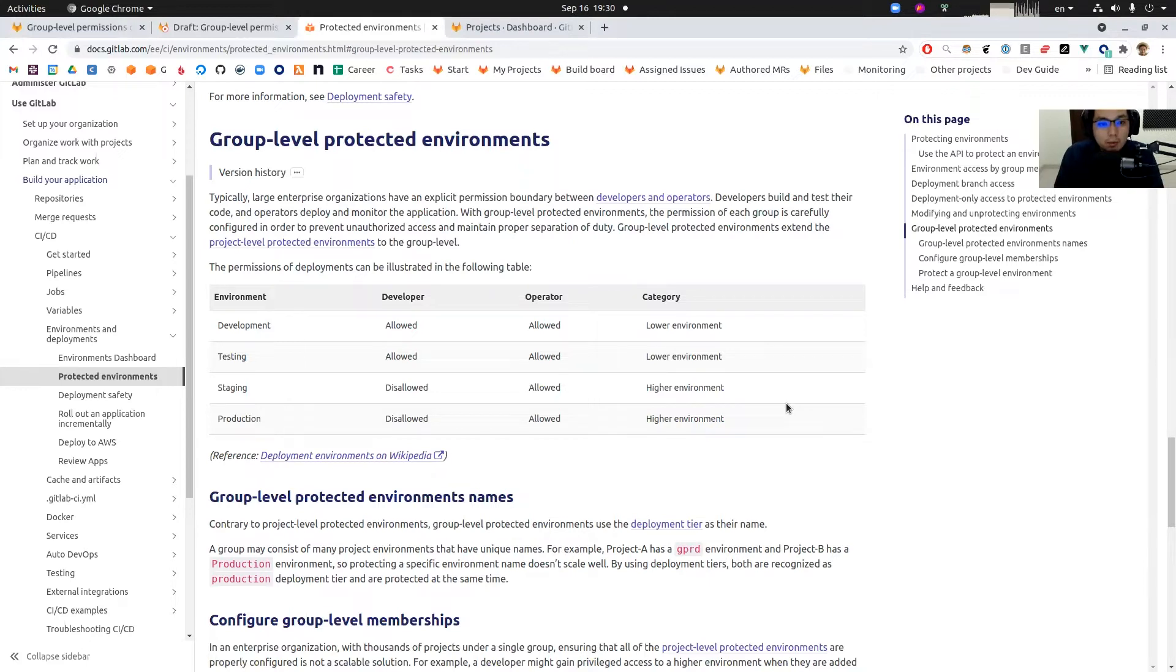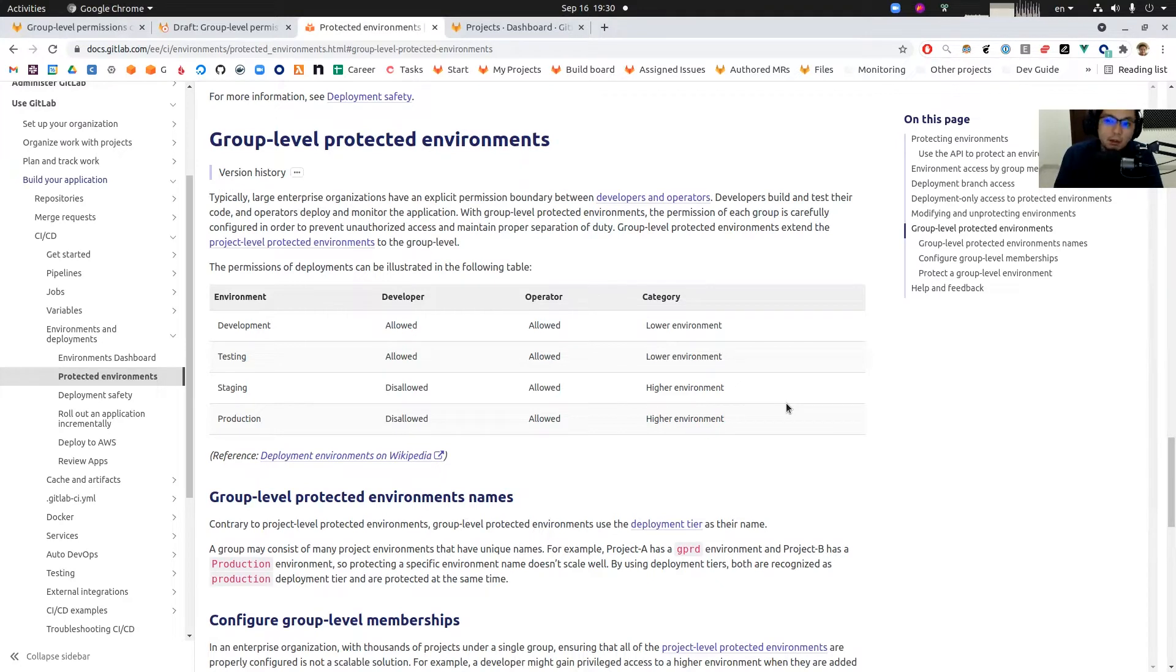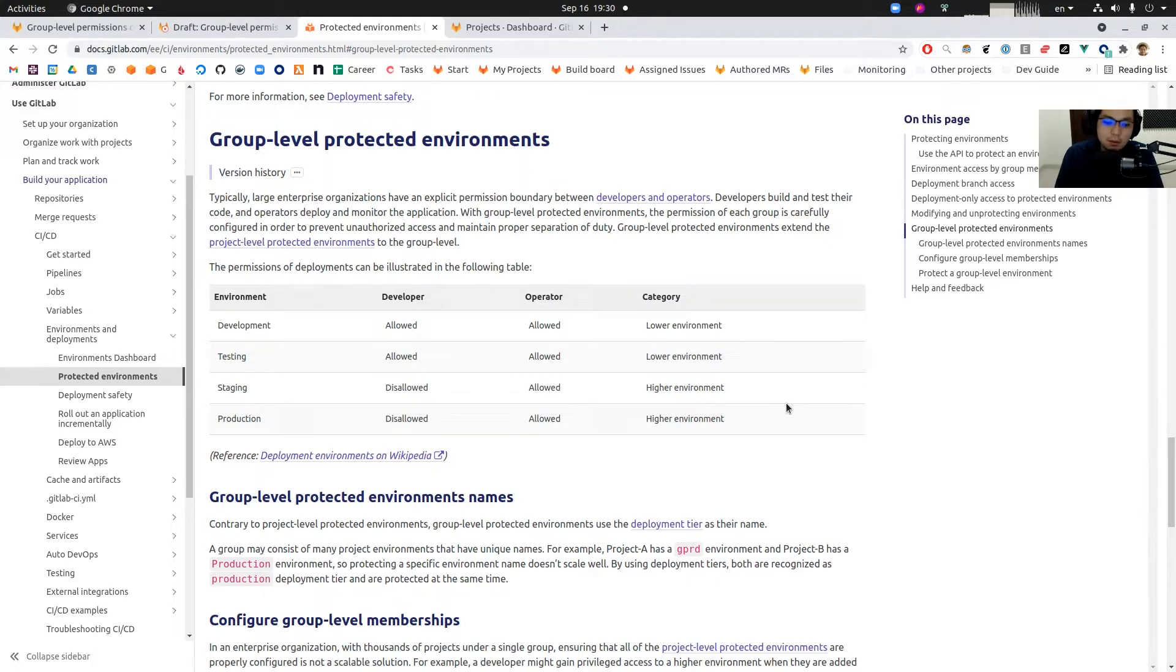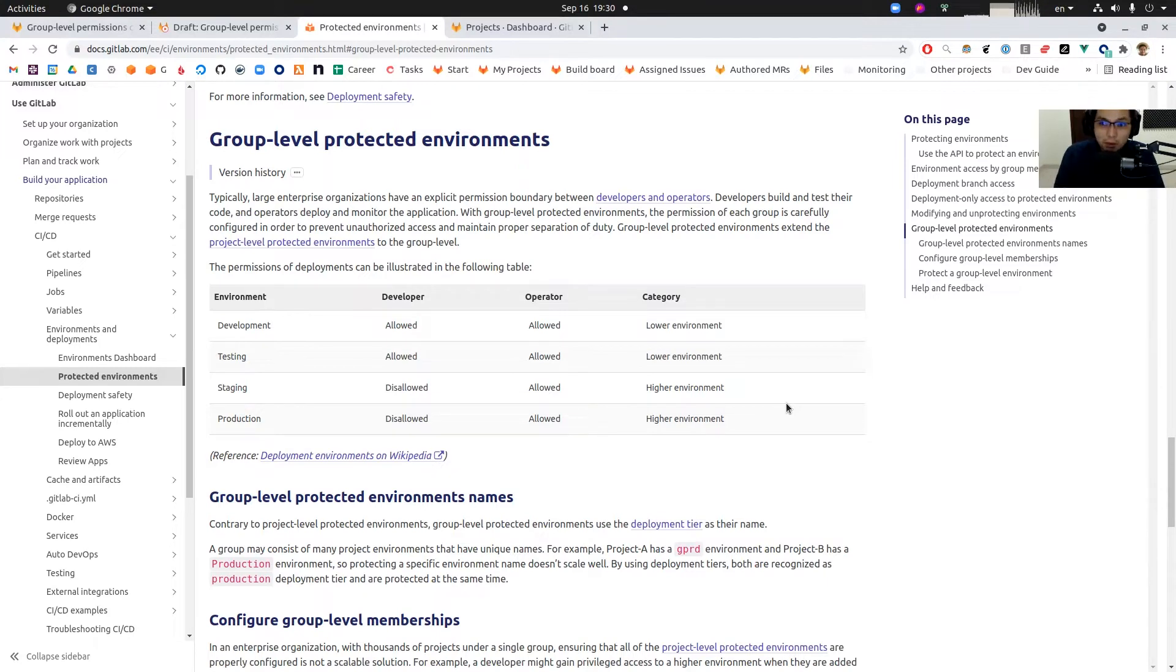Simply, this feature is about segregation of duties between operators and developers. Typically in large organizations they want developers to only write code